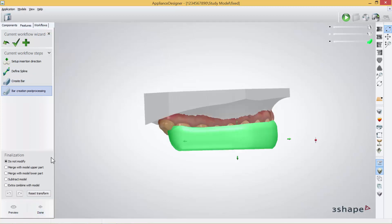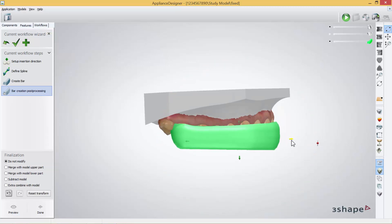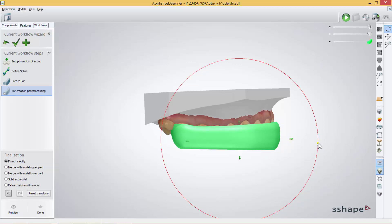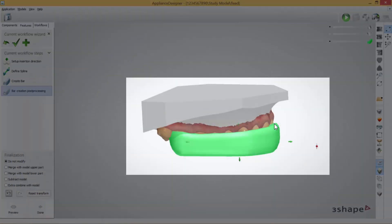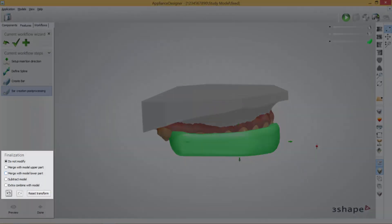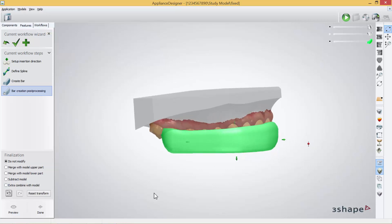Press Next. In this part, Bar Creation Post Processing, it's possible to move the bar around using the arrows or the points here. Also in the left corner you can see Finalization. The first one is Do Not Modify. The second one you can merge the model with the upper part — this will take all the undercuts from the model from the bar. You can merge with the lower part or you can subtract the model from the bar as well. Extra combined does not work in this feature. Just press Done. Once you've chosen one of the options, then your bar is finished.